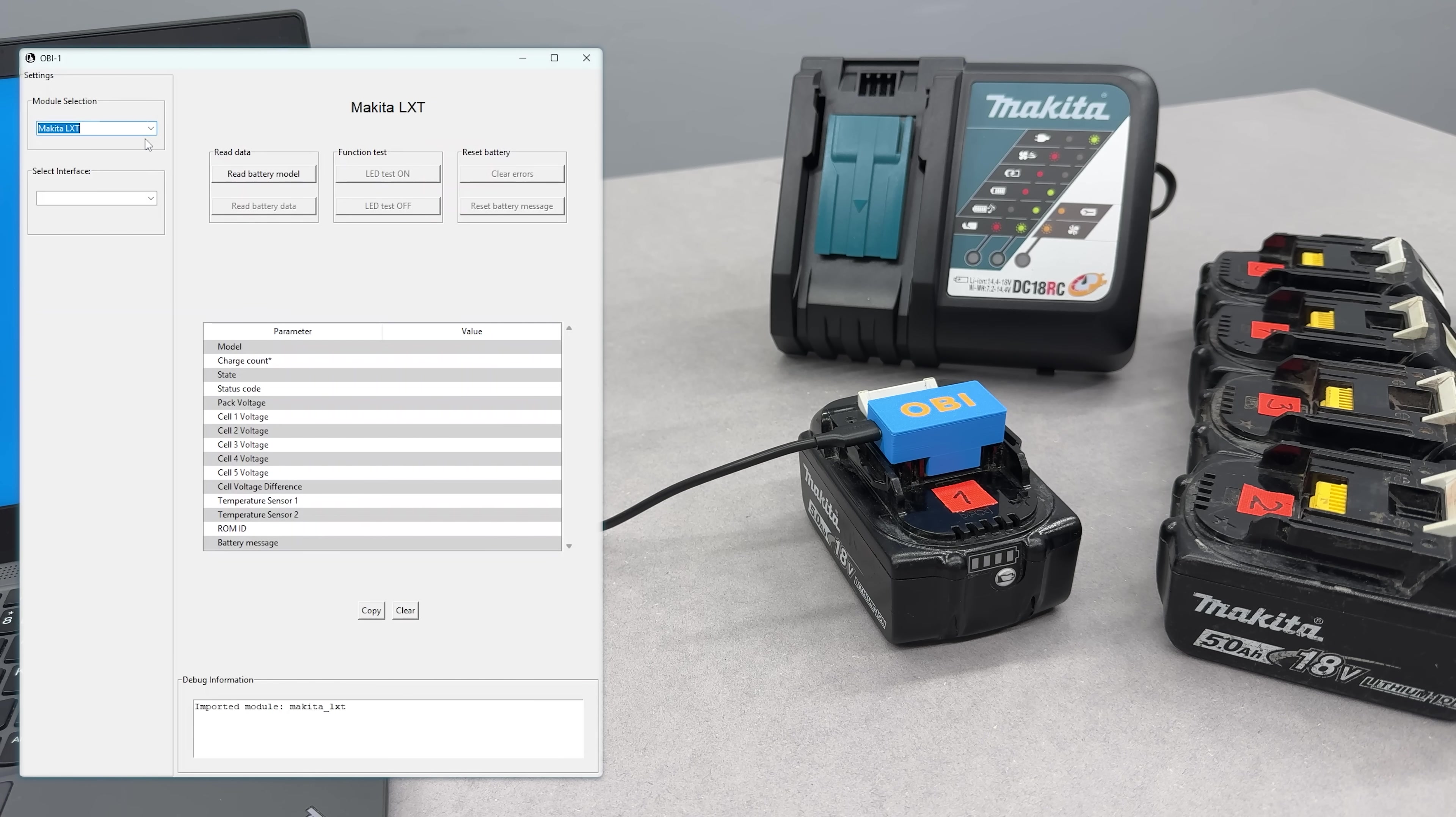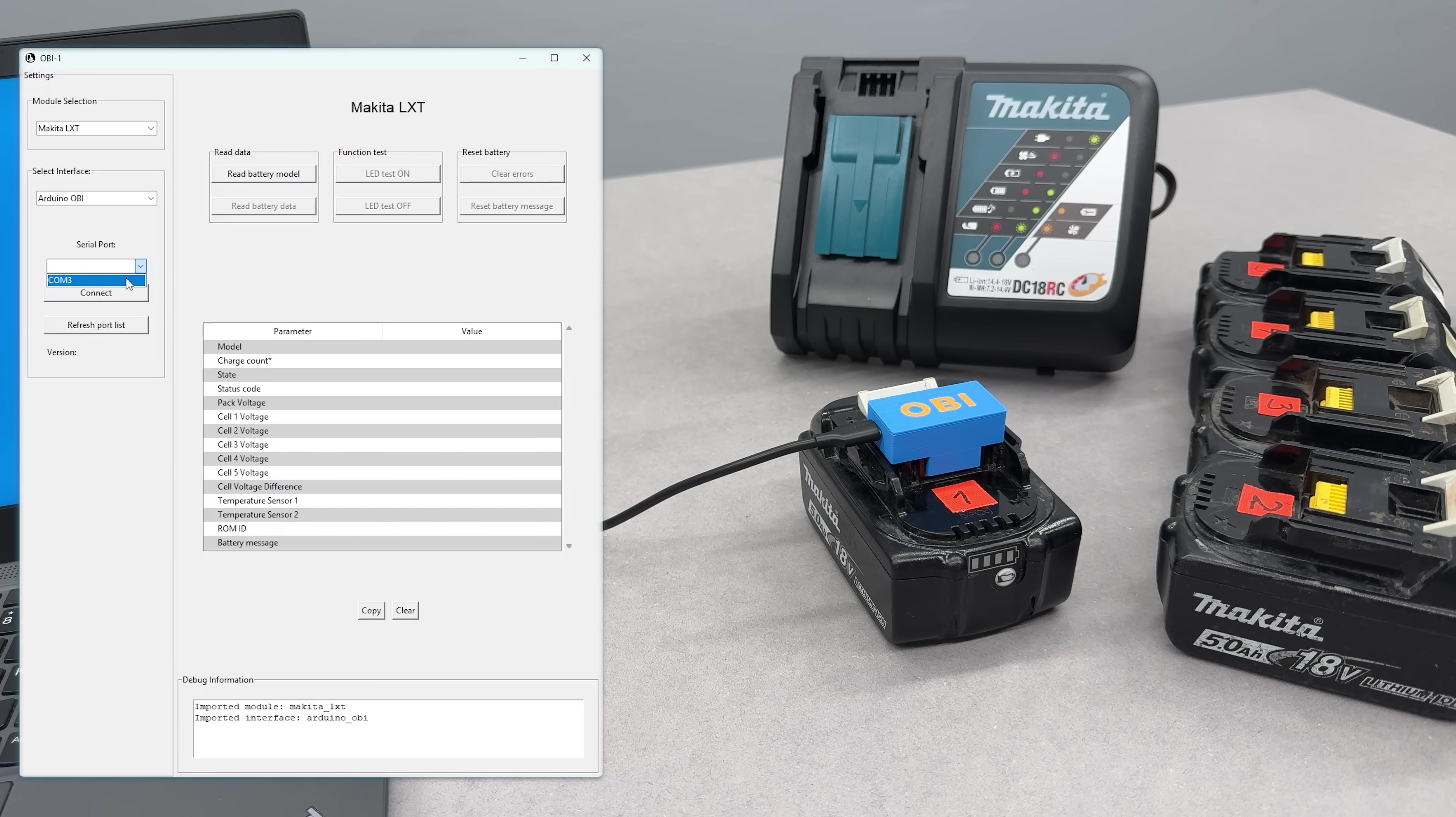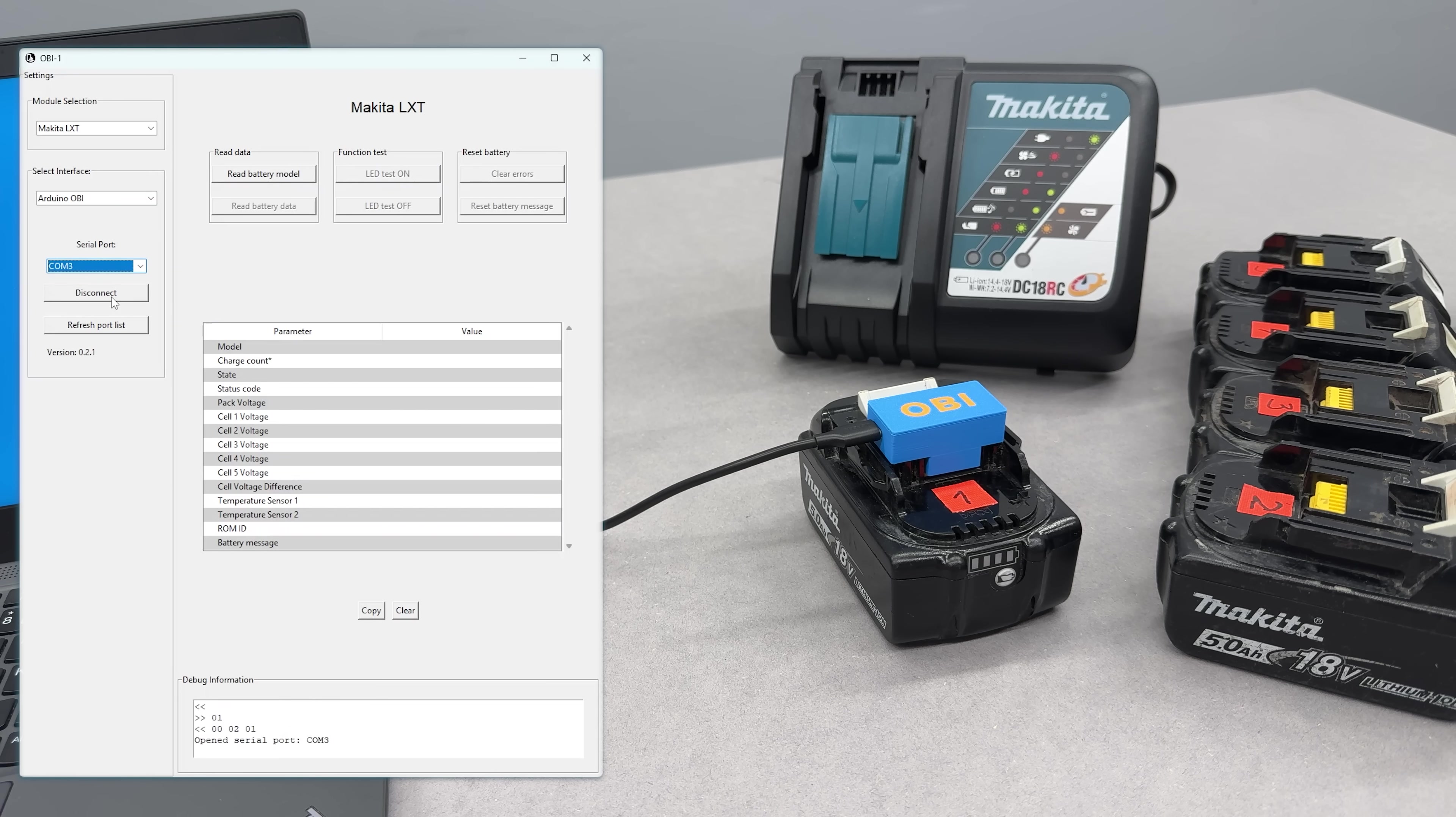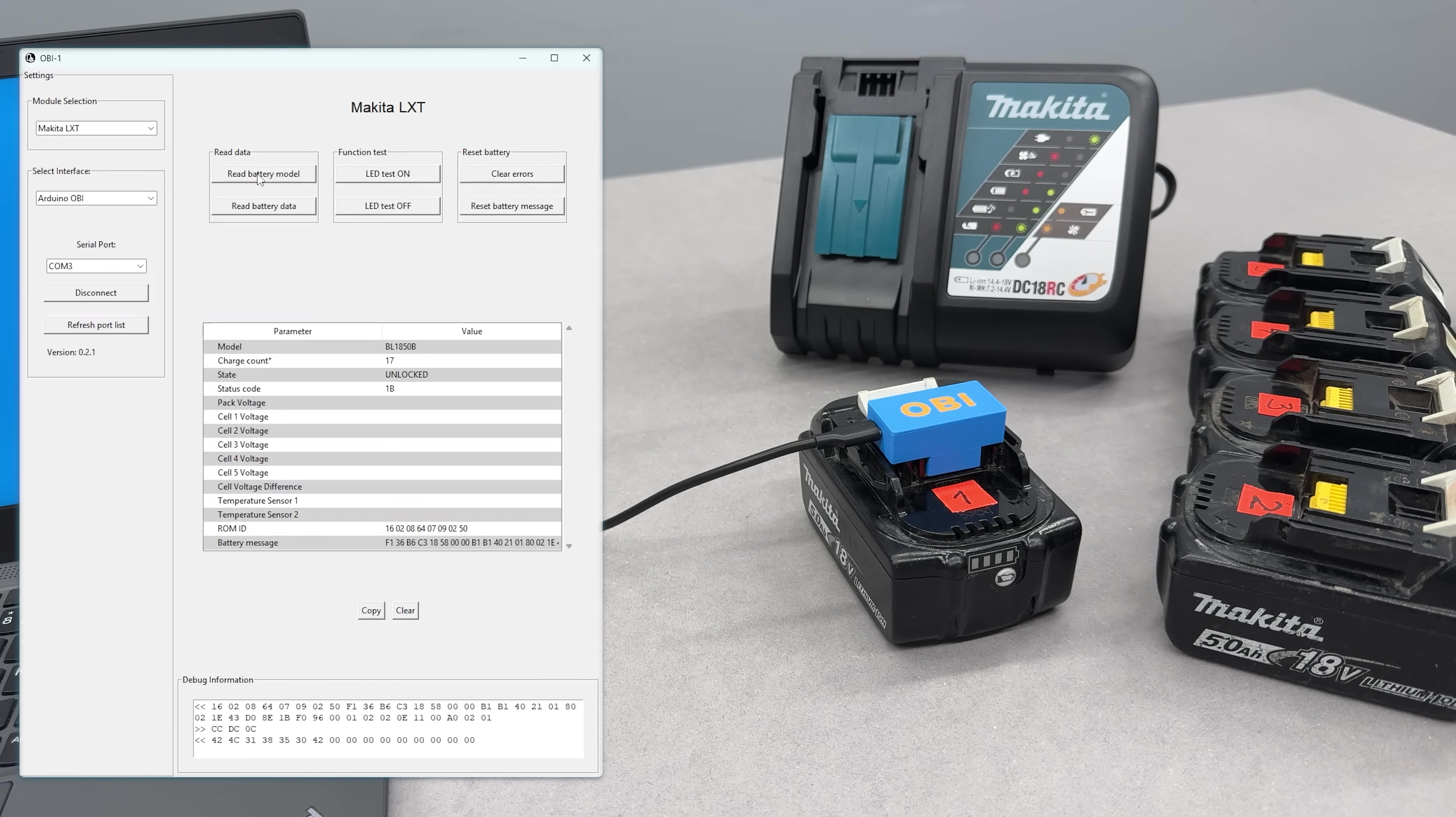In the app, select the Makita LXT module. Under select interface, choose Arduino OBI. Then pick the COM port your Arduino is connected to. Hit connect to establish the link. And that's it, the module is now talking to the battery's BMS. Let's see what info we can pull and what else we can do with it.